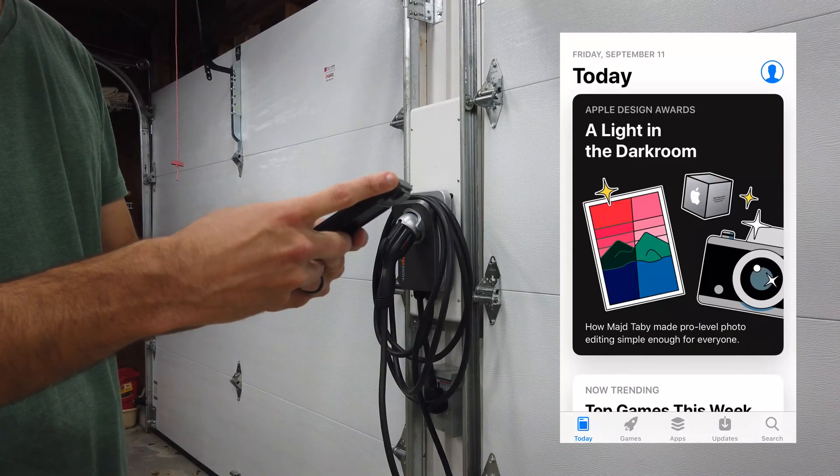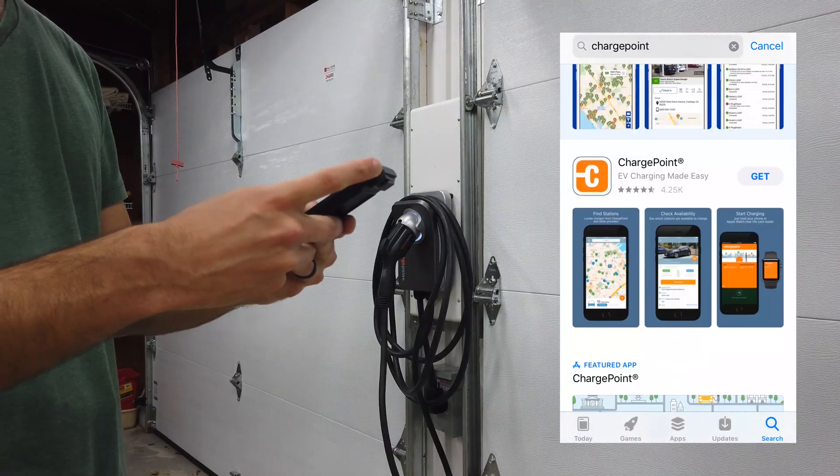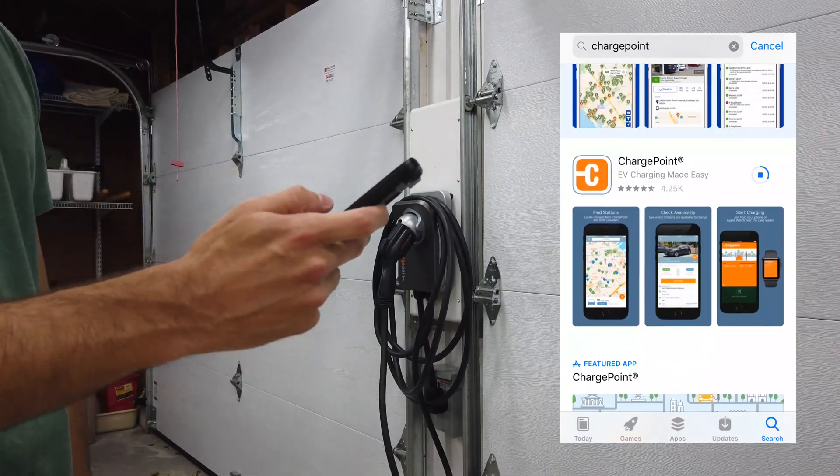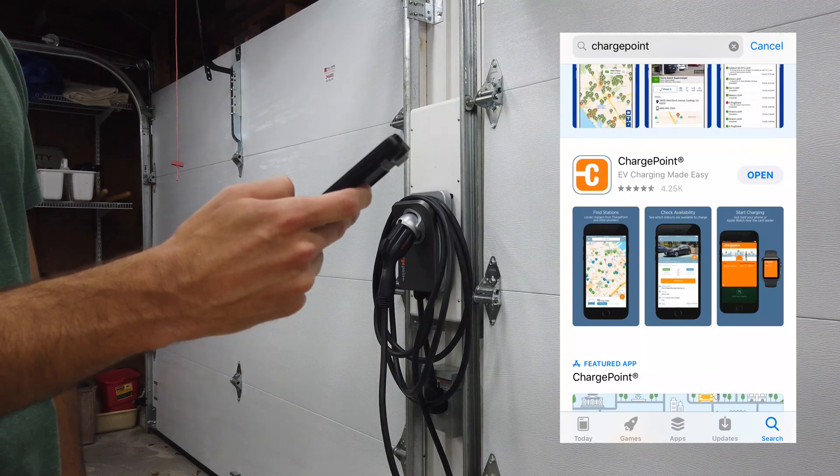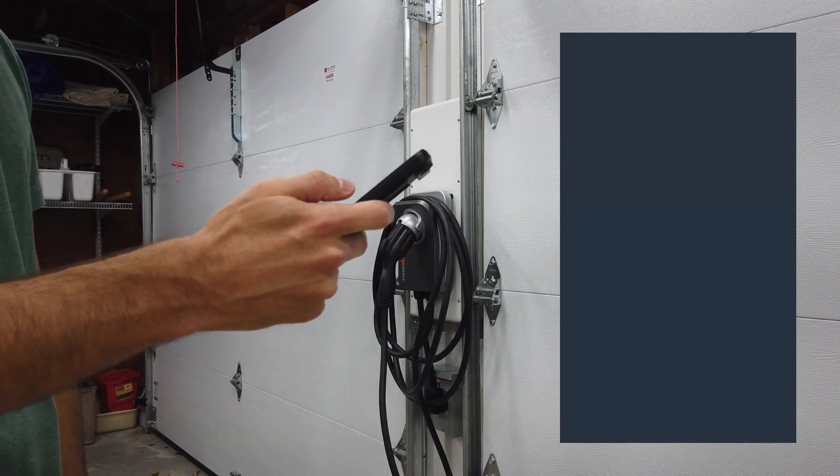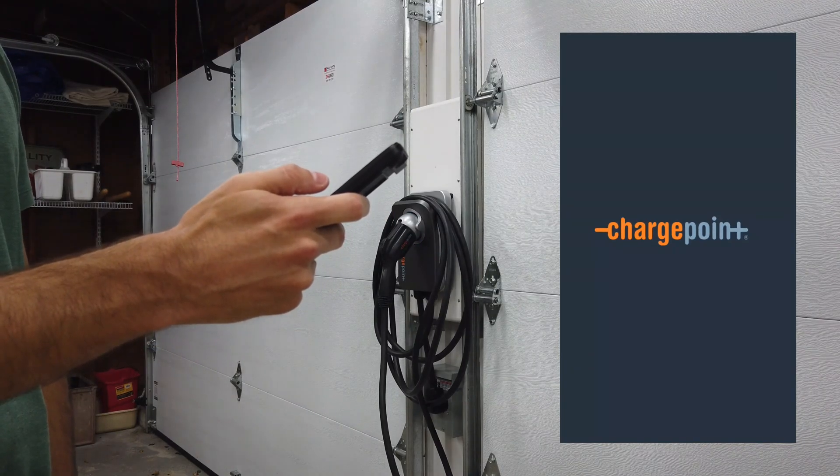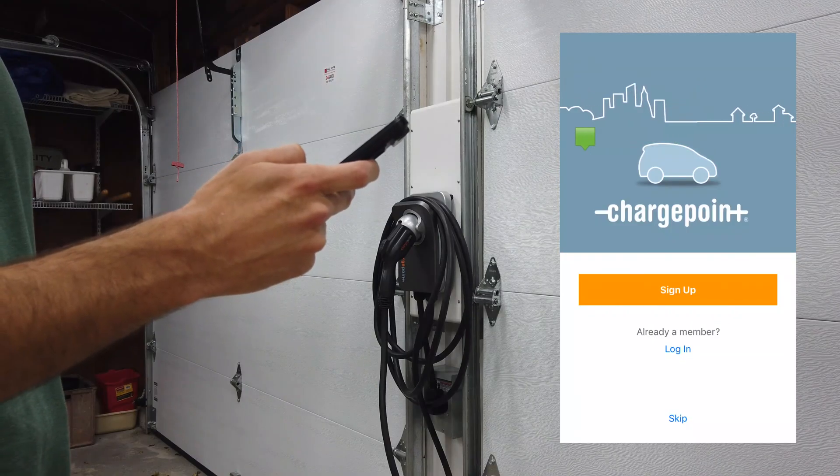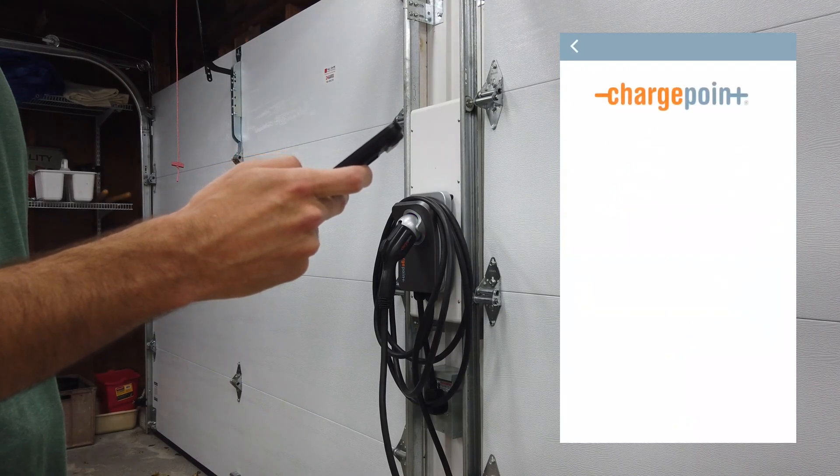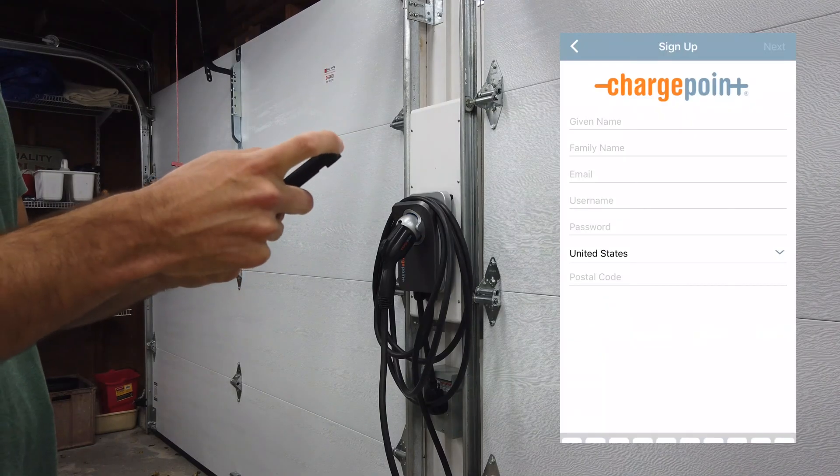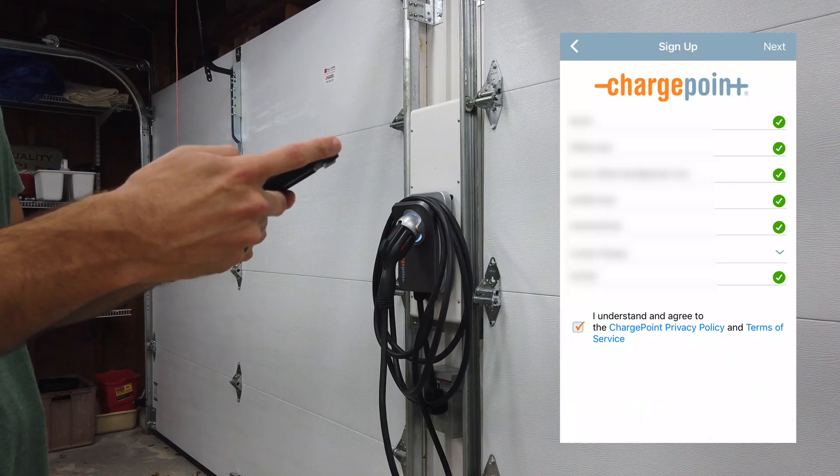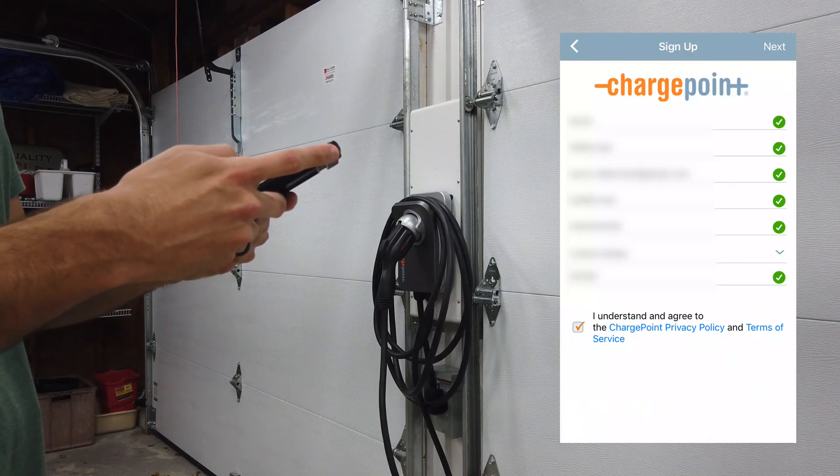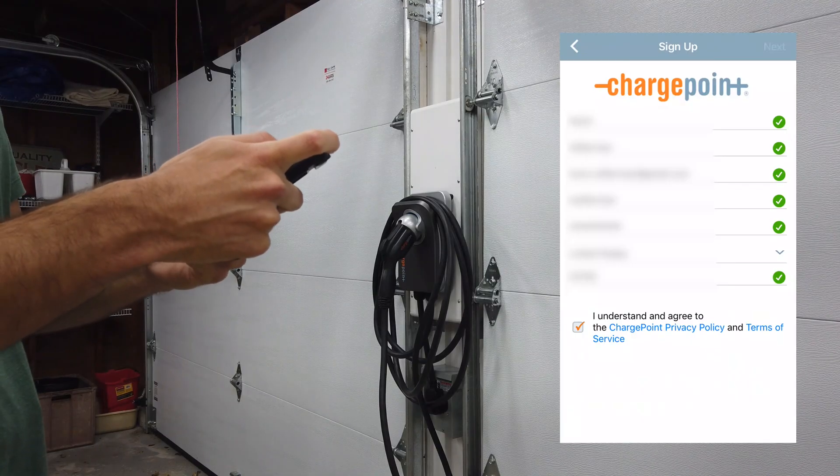We're going to go ahead and open the app. In order to connect the app, we're going to sign up and create an account. Once you've input all your information, you should have green check marks everywhere. Click I understand and agree to the privacy policy and terms of service, and then click next.